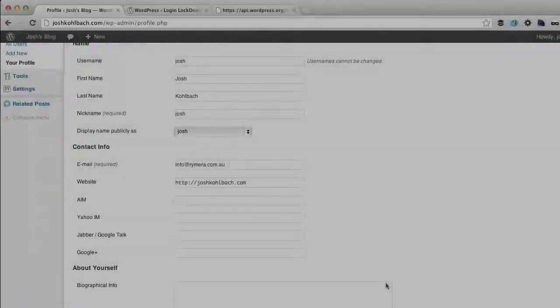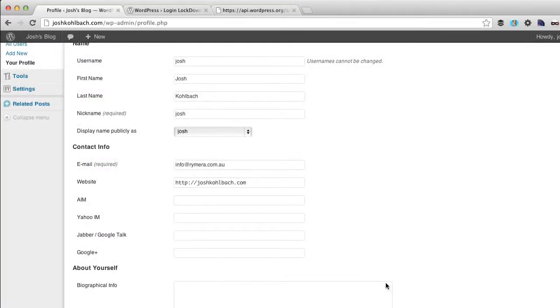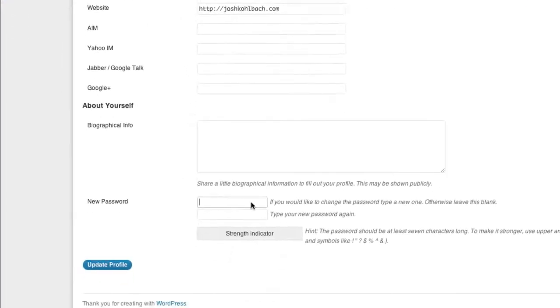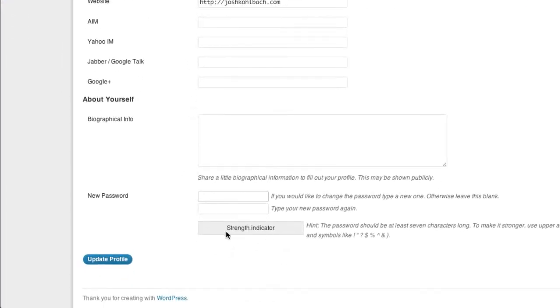The fourth tip I have for you is to choose a strong password. So when you're setting up your admin user in WordPress it has this strength indicator here and they give you a hint that you should have a password at least seven characters long.